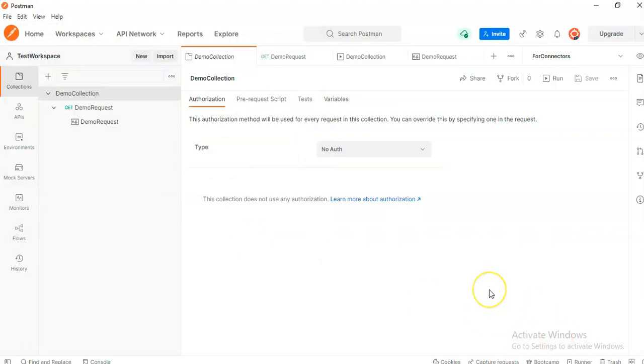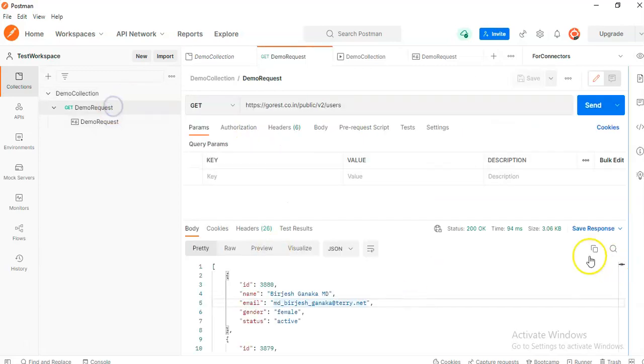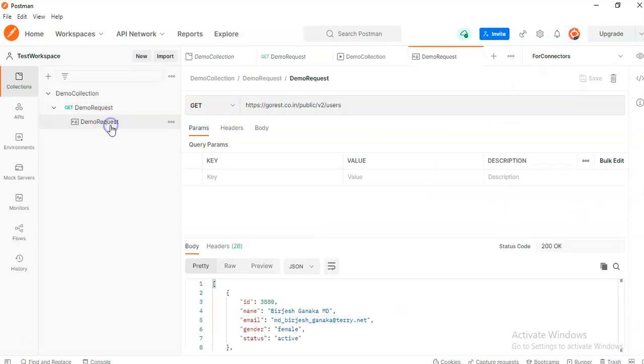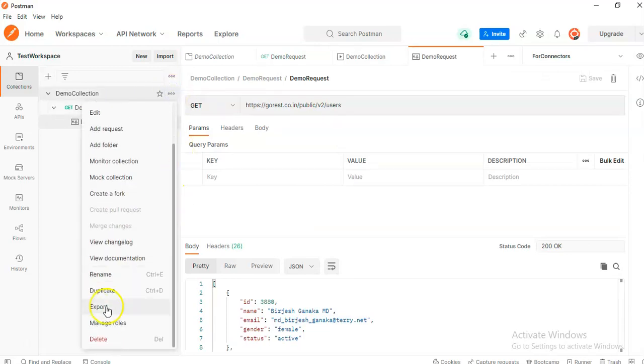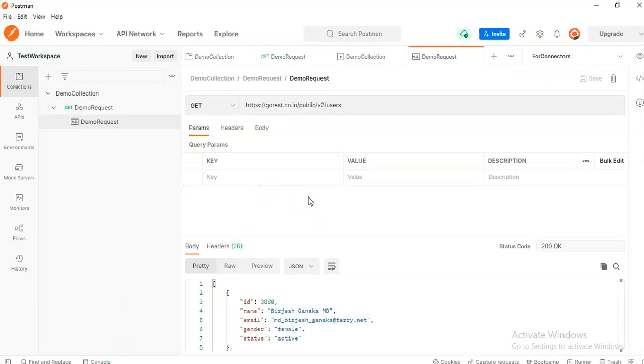Good job. So in this video, we have covered how to create a Postman collection, create a request, send the request, save the response, and then we export it. That's all about Postman collection. Create the collection and export.